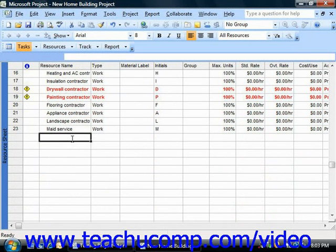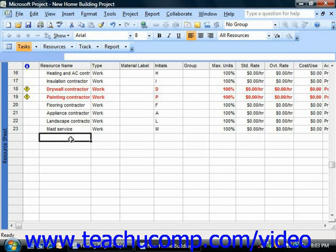Next, you would enter the desired material resource information into the next blank resource row available. You would be sure to select material from the type drop-down to indicate that this resource is a material resource.